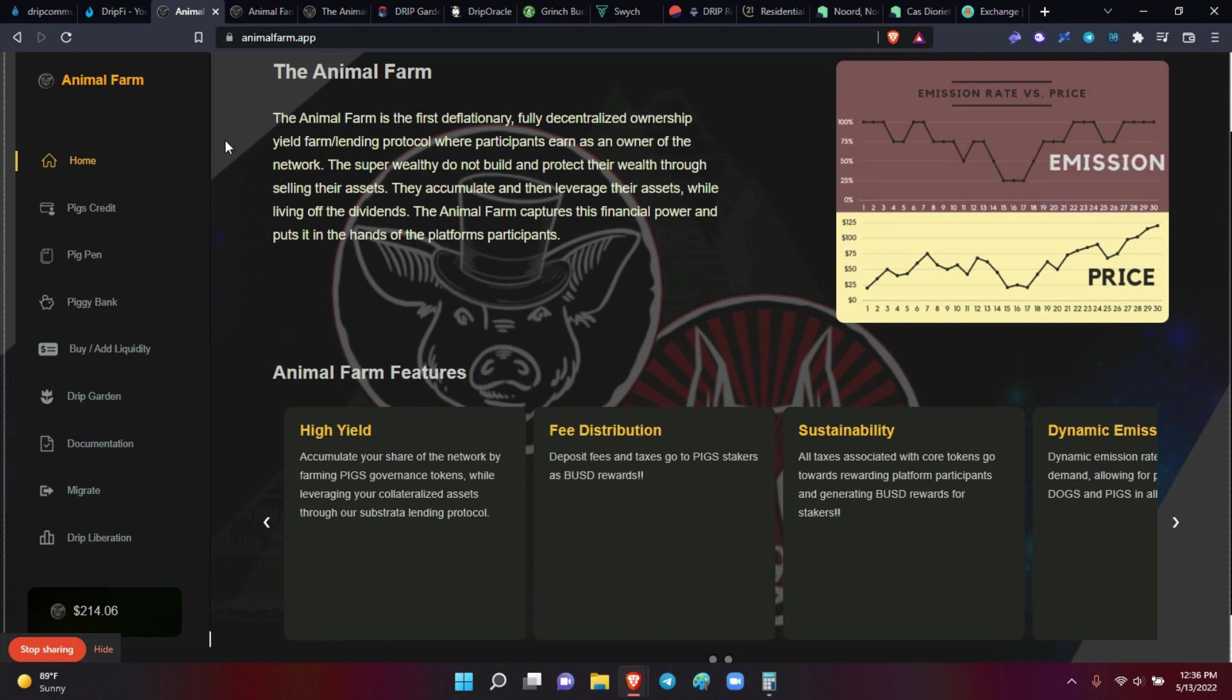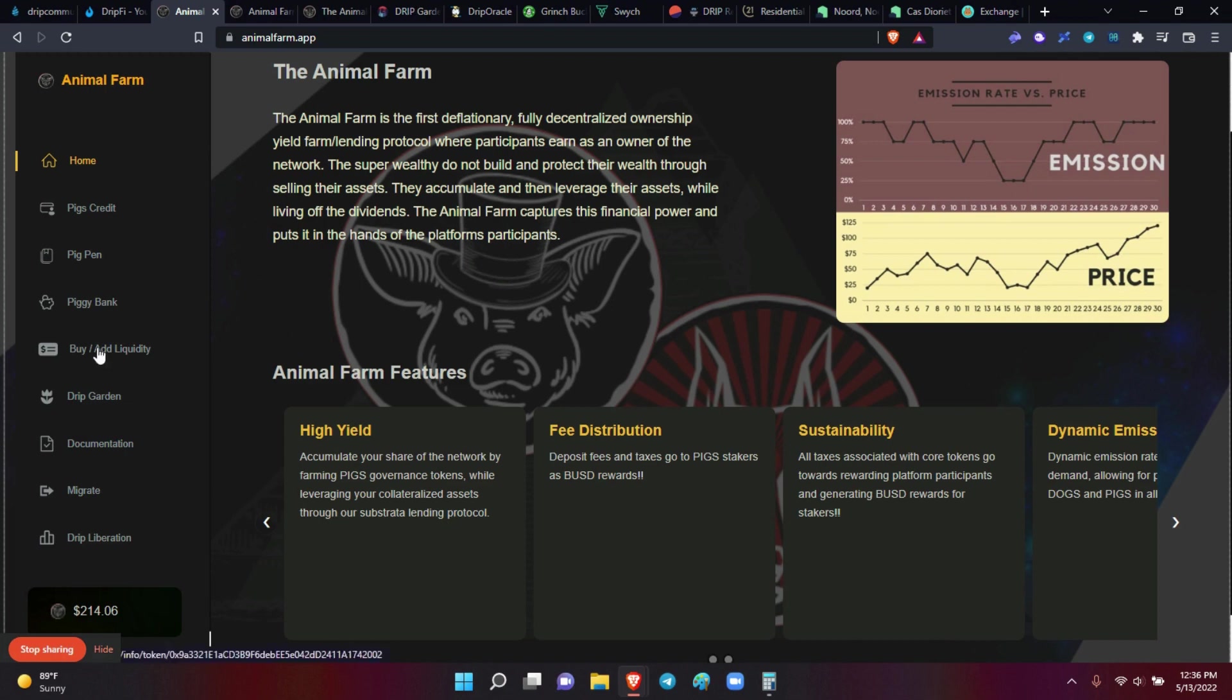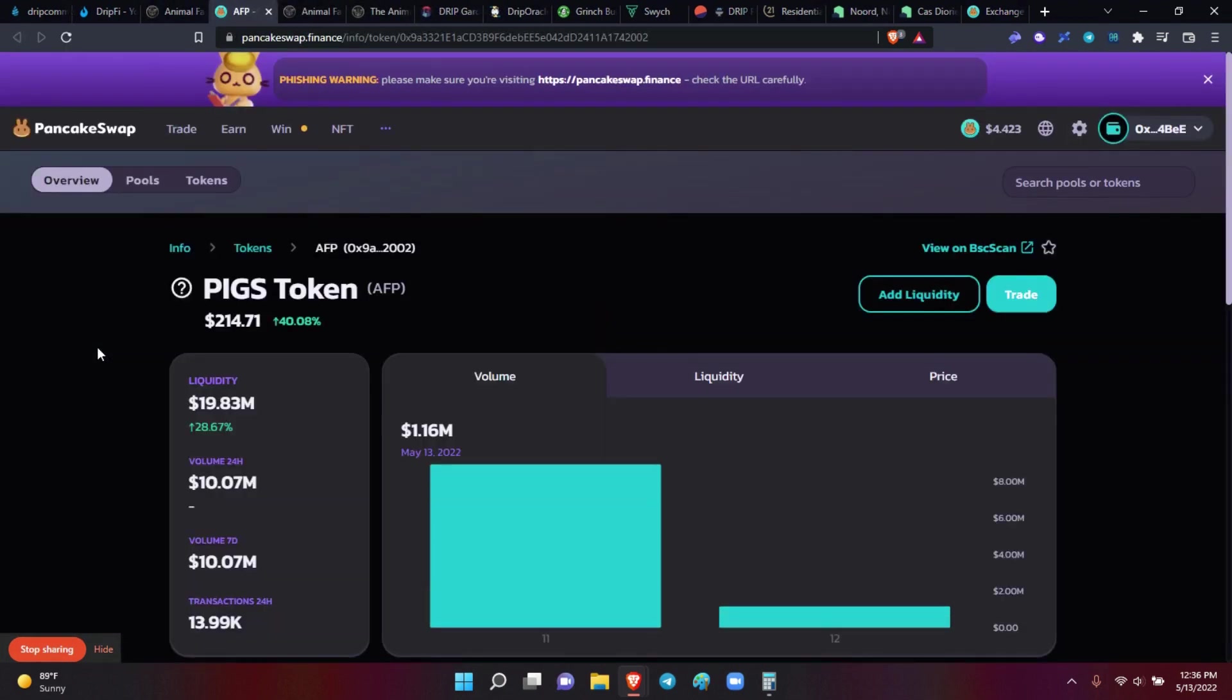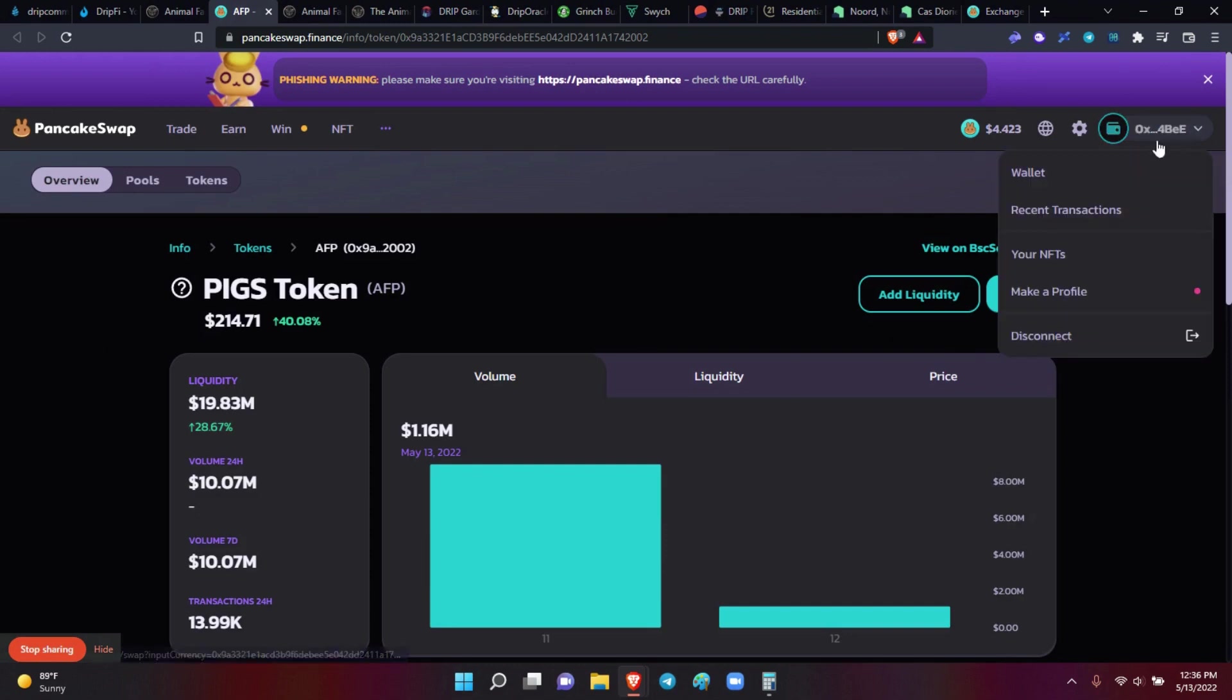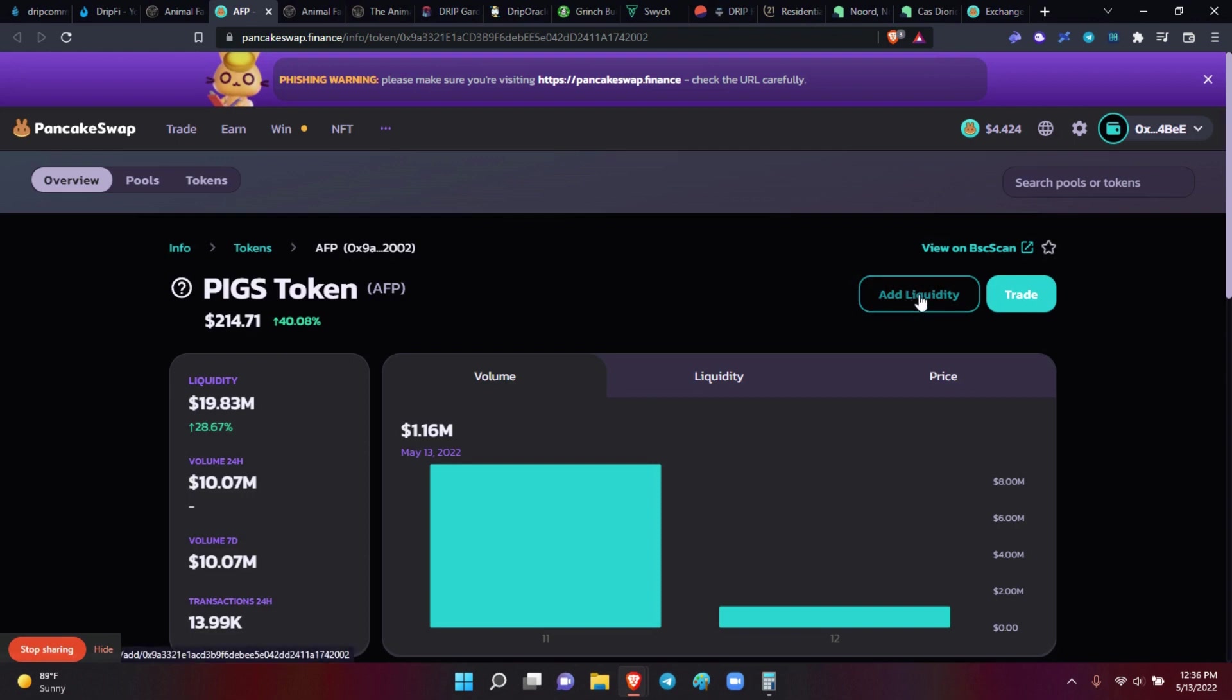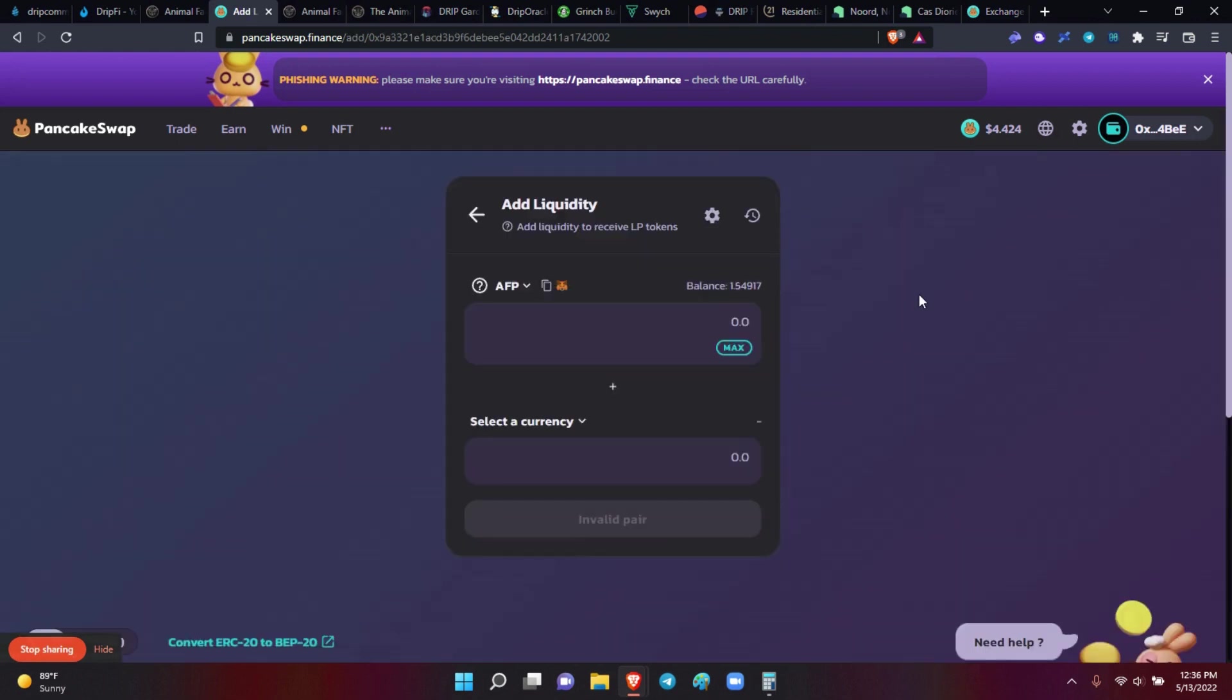Alright. So what Forex did yesterday, he added this button here. It just makes it really simple. All you do is come here, click it. It's going to automatically go to PancakeSwap. You hear PancakeSwap. If you didn't have your wallet connected, you're going to connect your wallet. You want to click the button here that says add liquidity for the pig's token. Right now, the pig's token is $214 a piglet. Add liquidity.